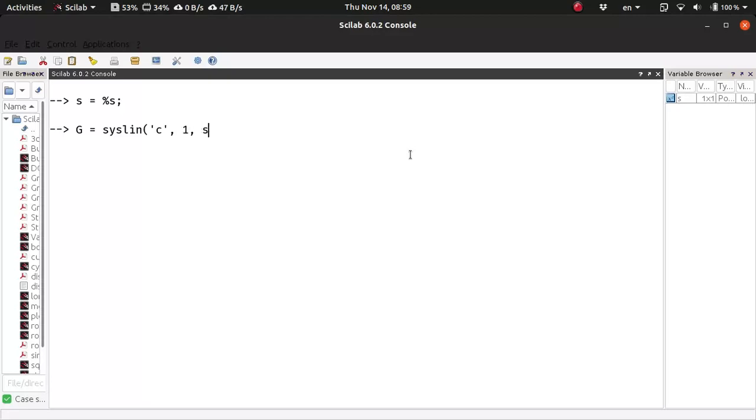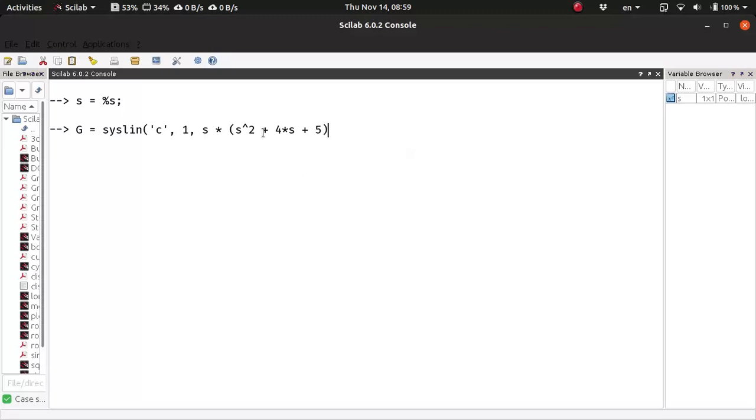And this is the denominator. Say the denominator is S into S square plus 4S plus 5. You can pass in whatever numerator and whatever denominator for your transfer function you want.